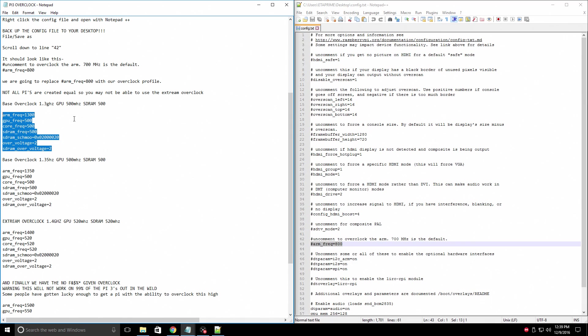If your Pi does not boot, you can just take that backed up config file, place it back on your SD card, and you'll be good to go.